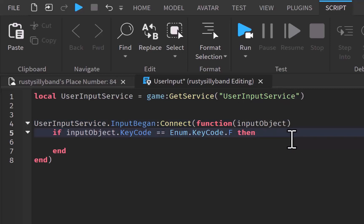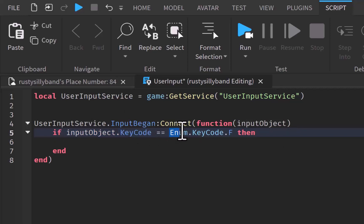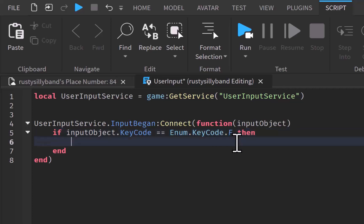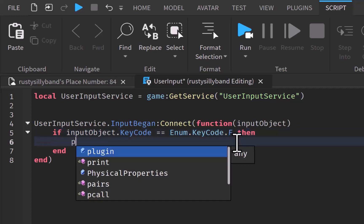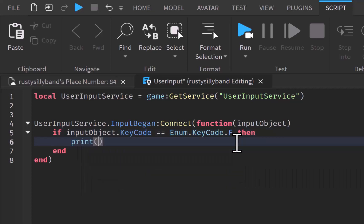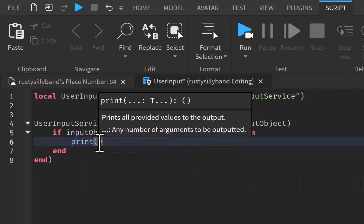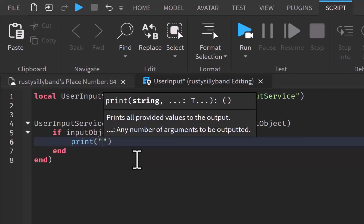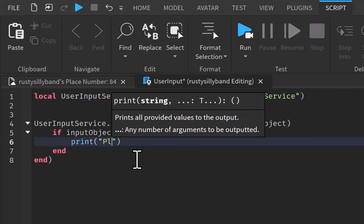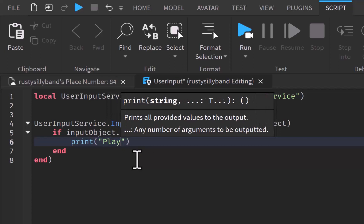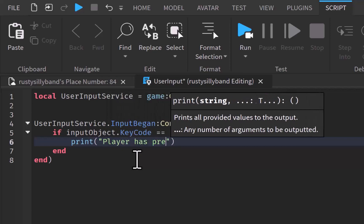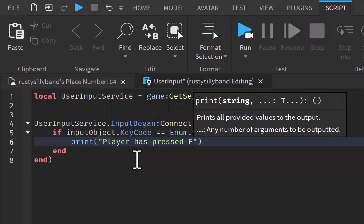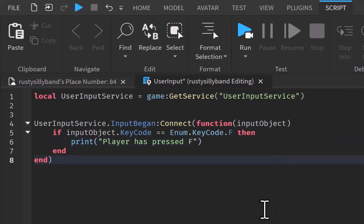Now, the input object is basically their keyboard themselves. So, if their keyboard's key that they pressed equals to the F that we assigned here, that we can go ahead and run our code inside of this little part right here. And I'm just going to say print player as pressed F. So, that's just a very basic way of explaining it.